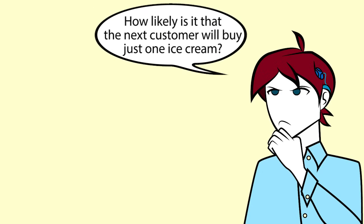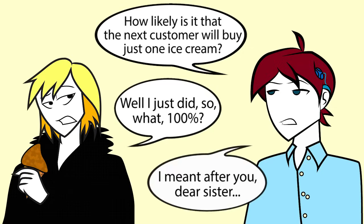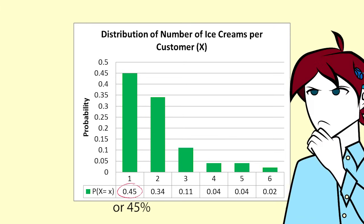Luke wants to know what is the probability that the next customer will buy exactly one ice cream. We look on the table and tell him that the probability that X equals 1 equals 0.45 or 45%.